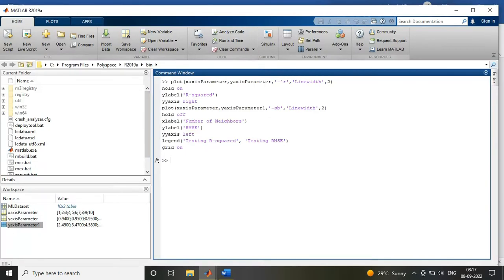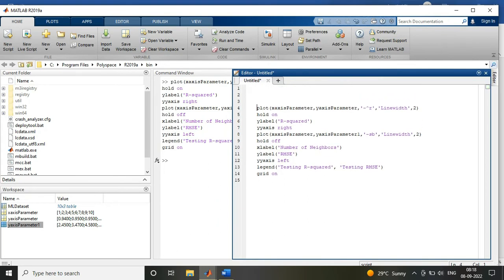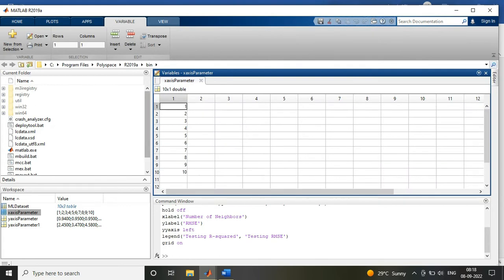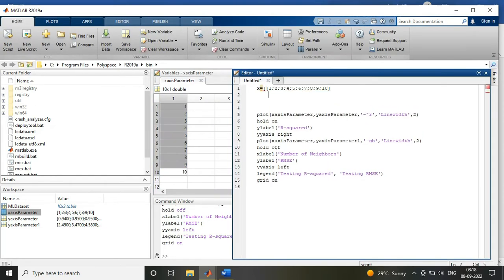So the second way to import the data is you can also define it with two variables. Like you can take x variable as your number of neighbors or your x-axis parameter, if you have not imported it directly into your workspace.